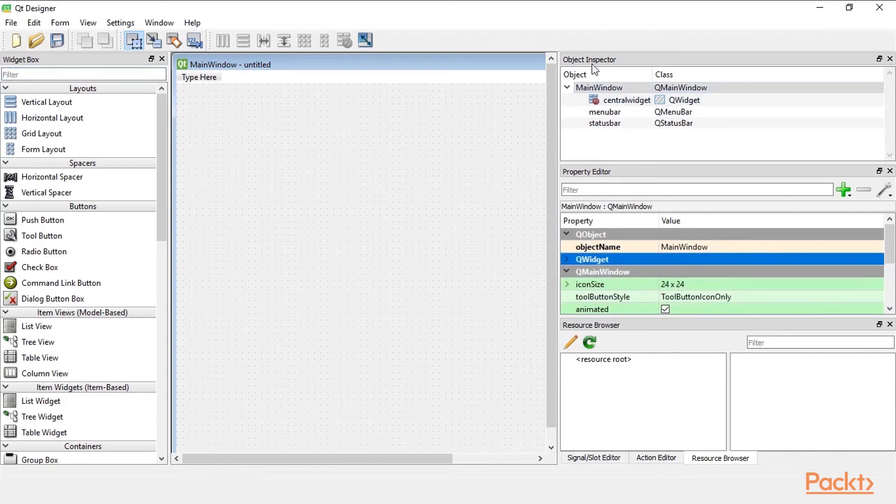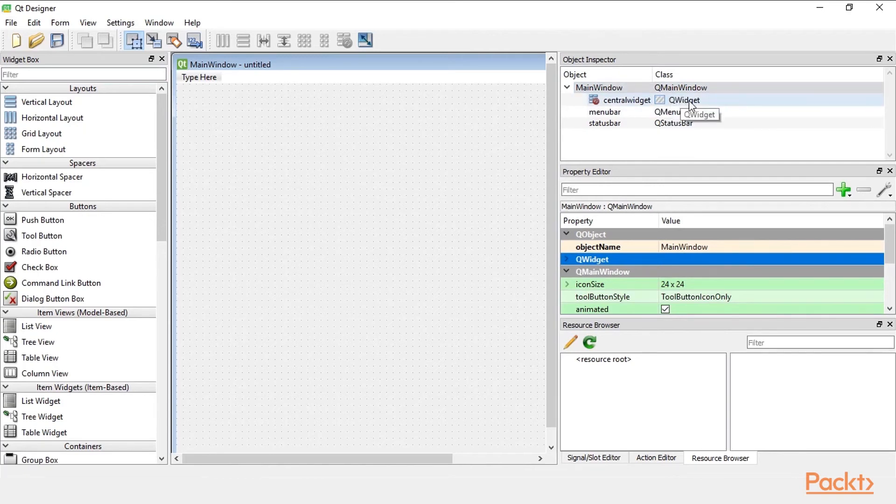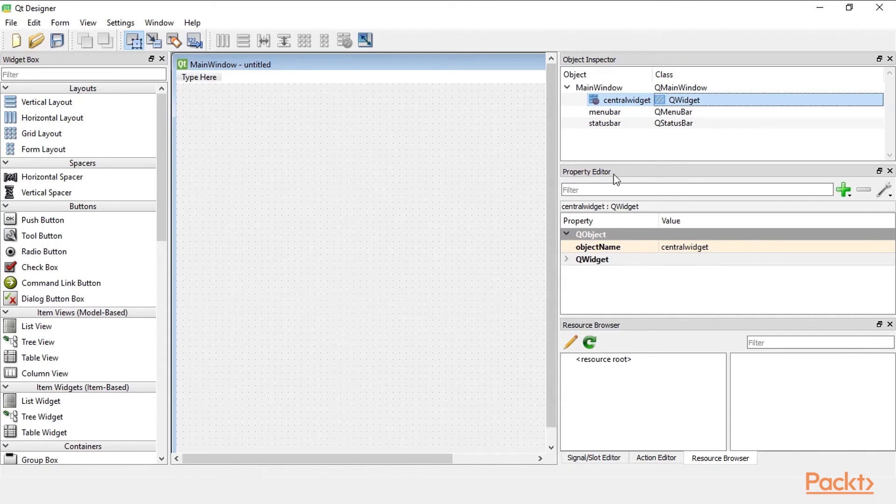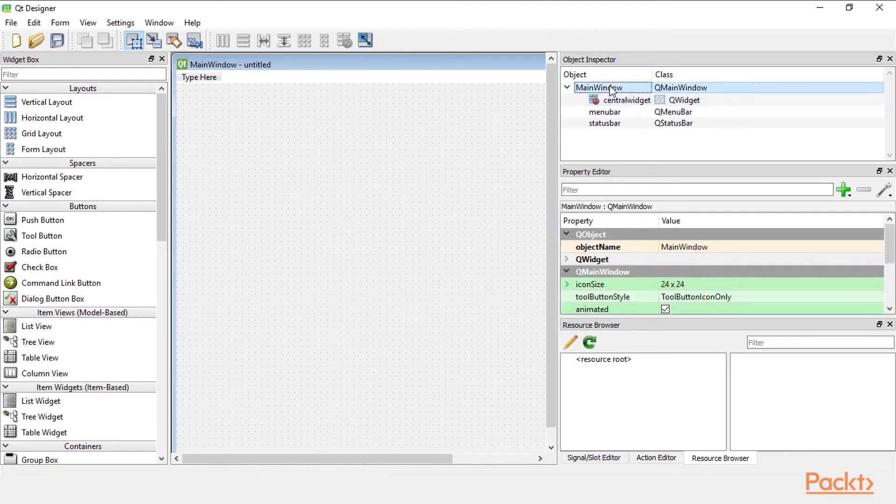When we change the widget when we select Q widget instead of Q main window we select this class. We get different properties being displayed because this is a different object. So what's being displayed in the property editor, the properties down here are for the specific widget we highlight.